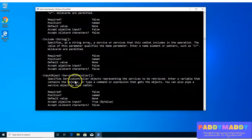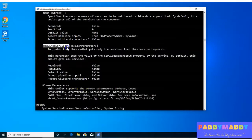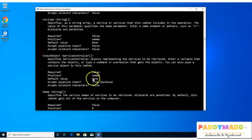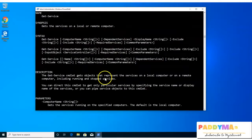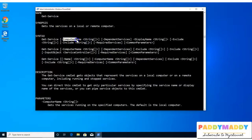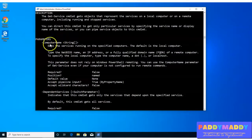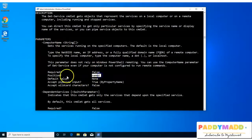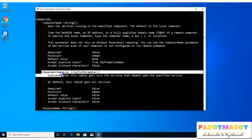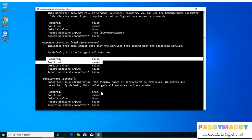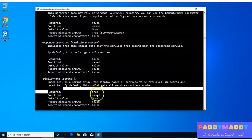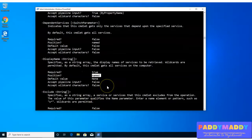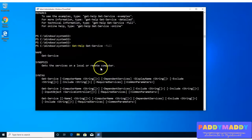These are very useful when you use -full. For example, here you can see the required services — whether a parameter is required or false, the name, what its position is — all those values are available. For instance, computer name should be a string value; whether the computer name is required is false, so if you don't give a computer name it still gives output, but the position is named and the default value is none. Similarly, dependent services and -display — whether required is true — all that detailed information is available when you use the -full option.